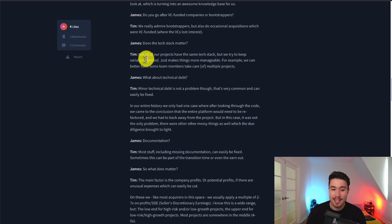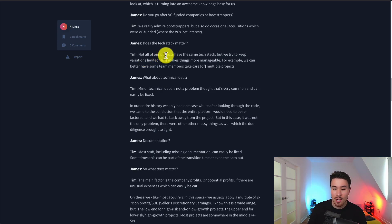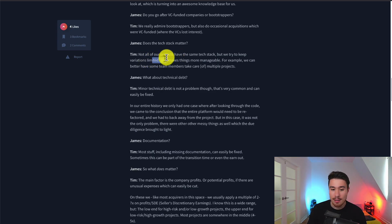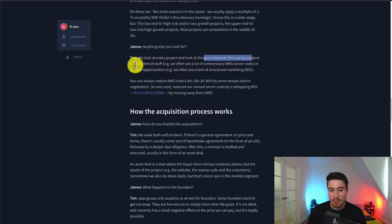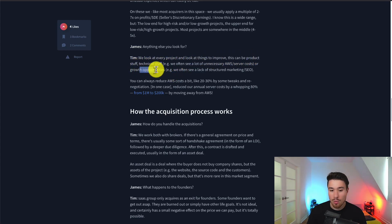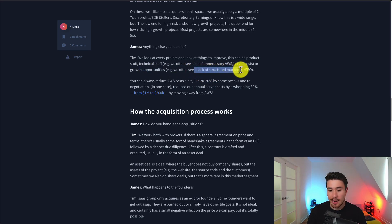In terms of the tech stack, not all of the products have the same one. They just try to keep the variations limited. With every product they acquire, they look at things they can improve, including product stuff like technical or growth opportunities. They often see a lack of structured marketing and SEO.